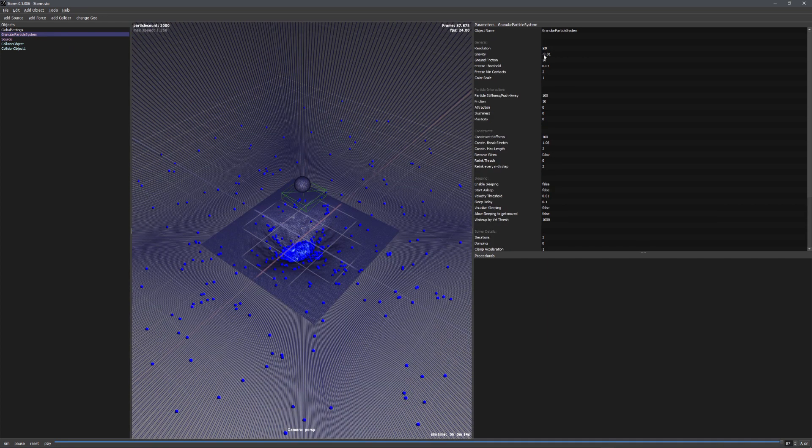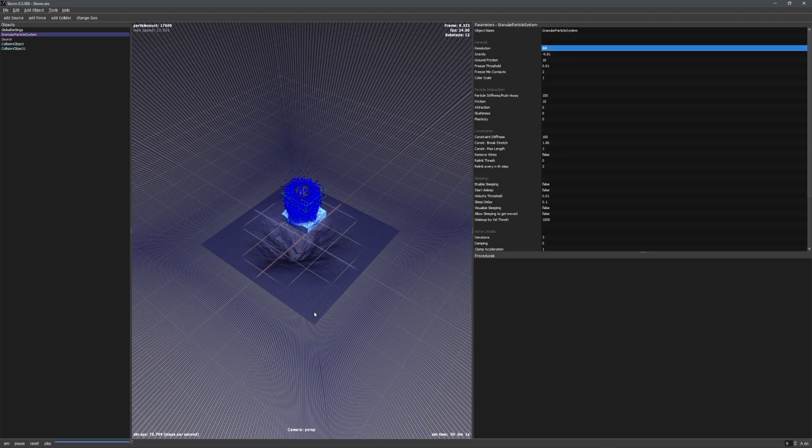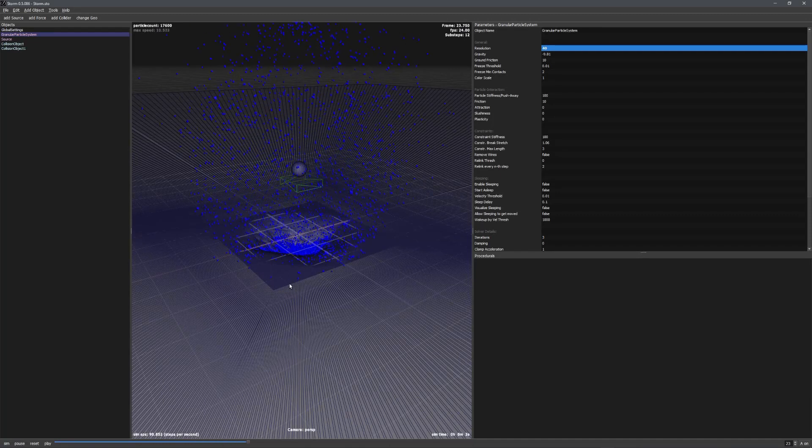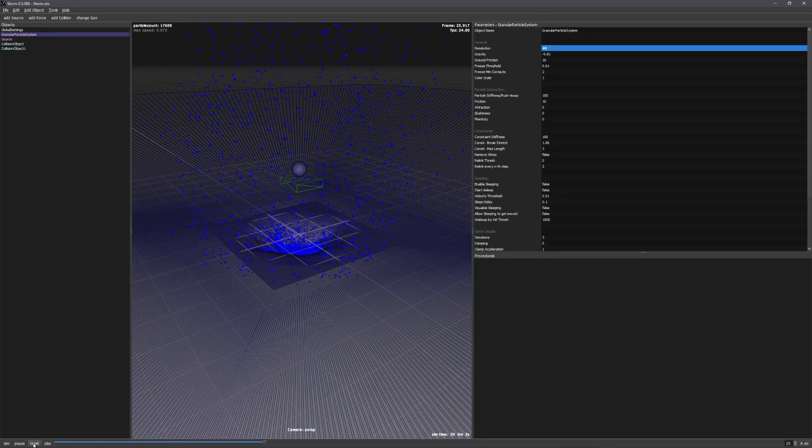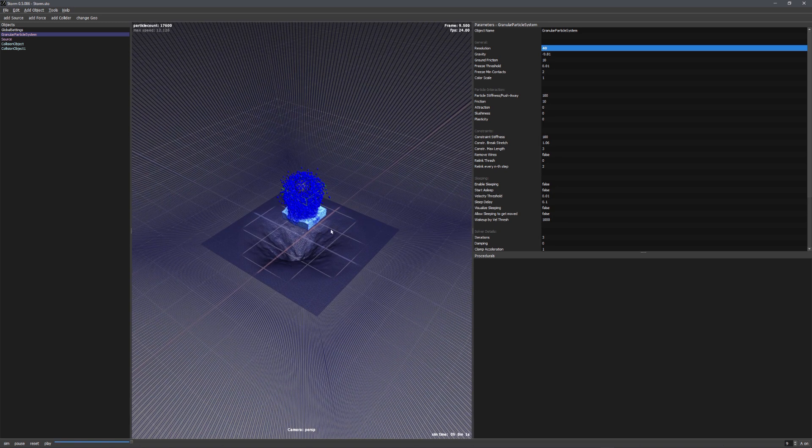So let's change the resolution to, for example, 40. Let's play it again. And yeah, that looks great. Of course, right now I moved it upwards, but there's actually a reason behind this which I will explain later.